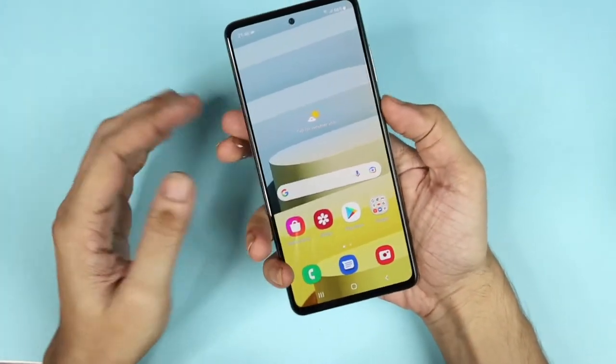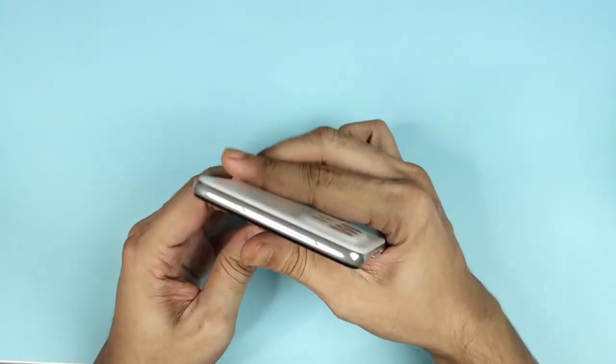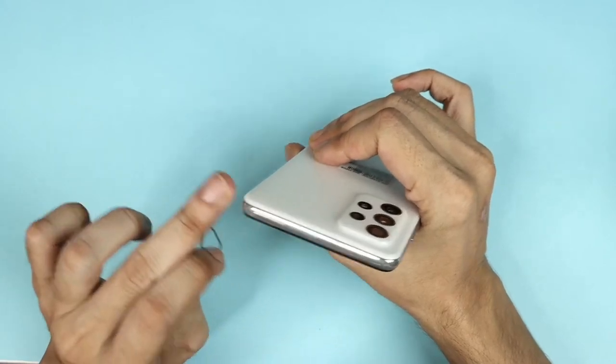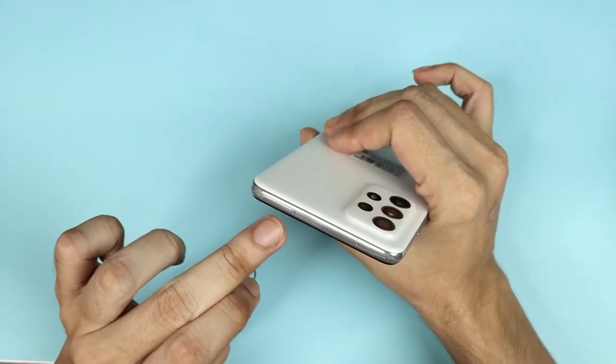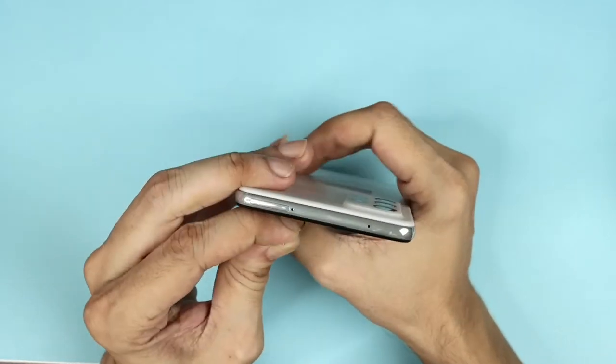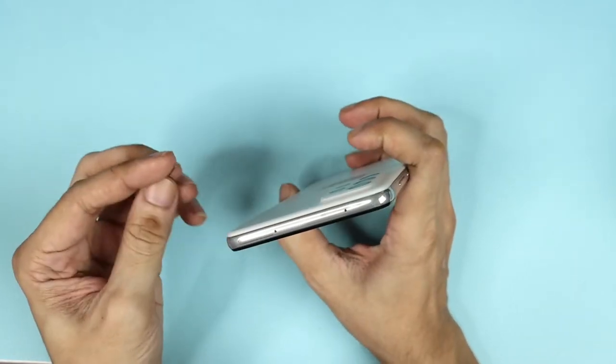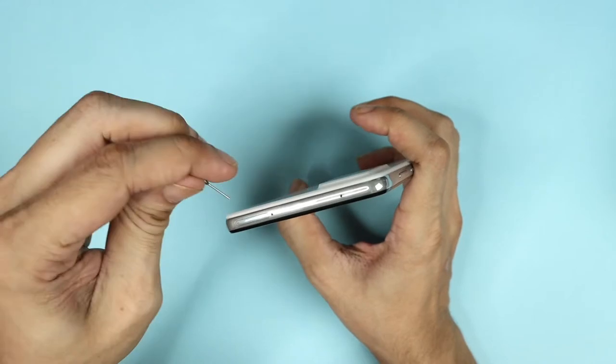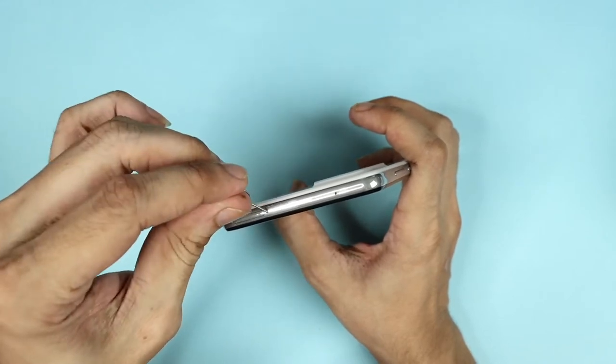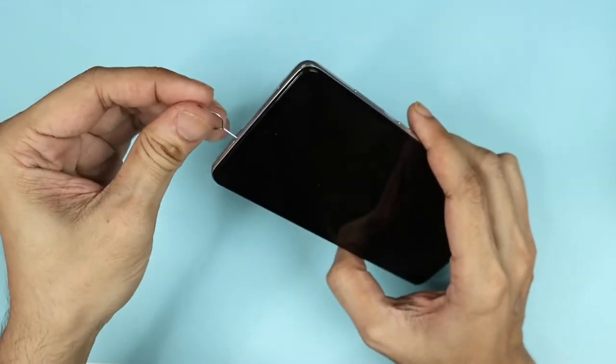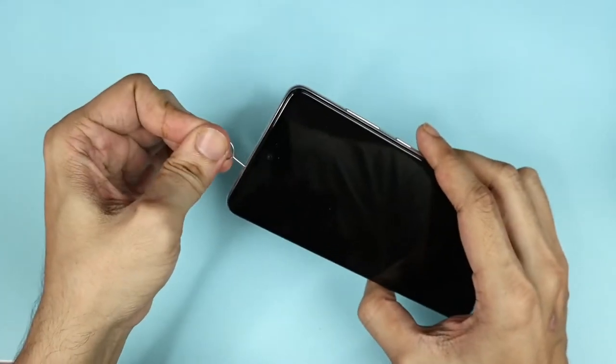Now onto the phone. On the top here, we can see our SIM tray and there is a little hole right beside it. You need to put this inside of it and press a little.